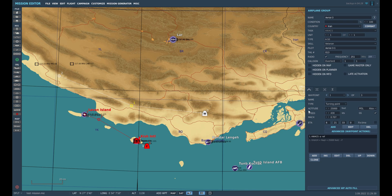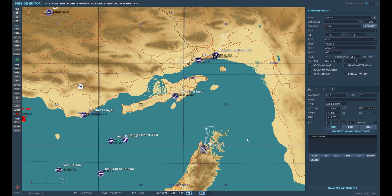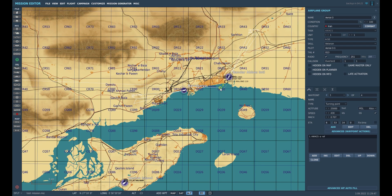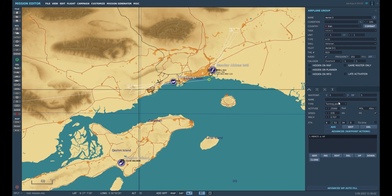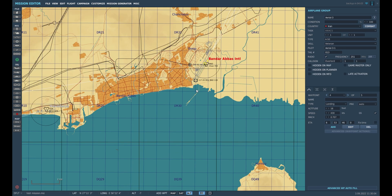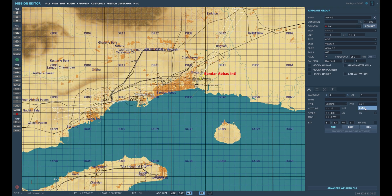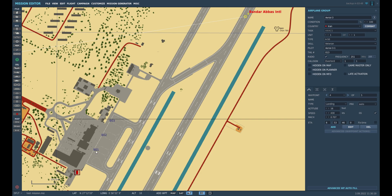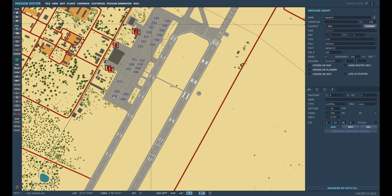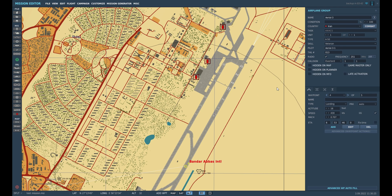After it has flown for two hours, go back to waypoint 2 and have it fly back and land at Bandarabas. Here you can also select where you want it to park. Currently you can only choose 'Auto' — normally you can select a specific parking area like B101 or F101.